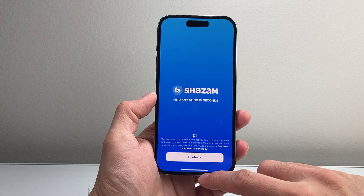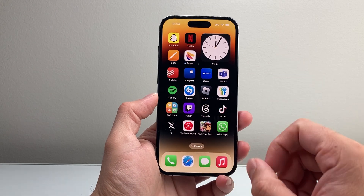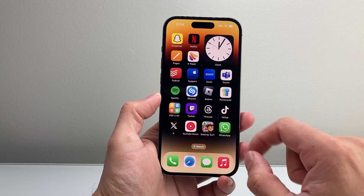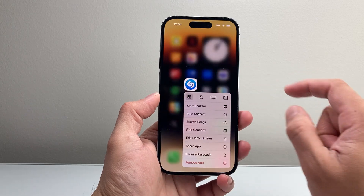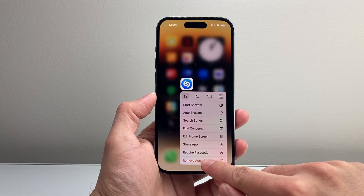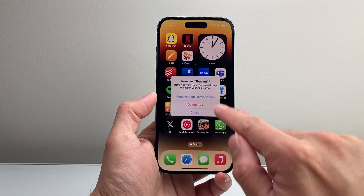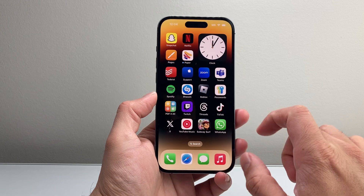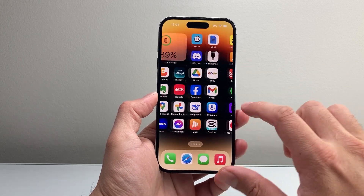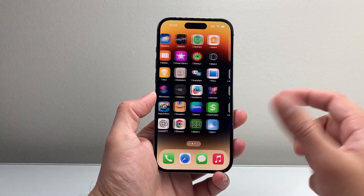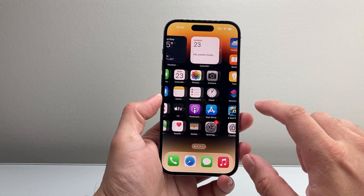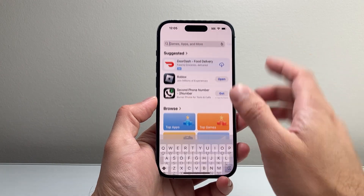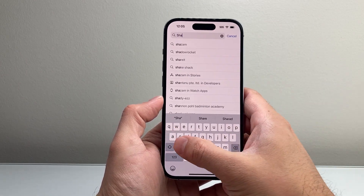Now if that isn't working for you, it's time to simply delete and reinstall the app. For this one, you're going to long press and hold, click on remove, delete app, and then delete again. That's going to remove it from your iPhone. Once you do that, you can reinstall it by going back to the App Store and then searching for Shazam.